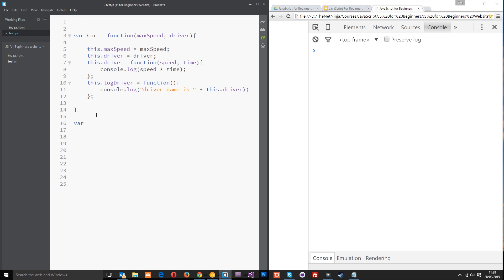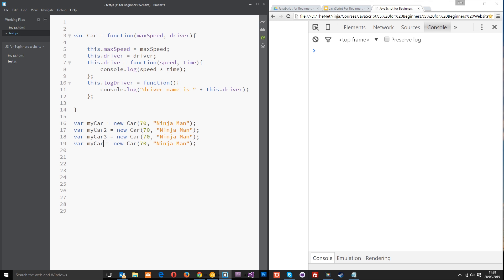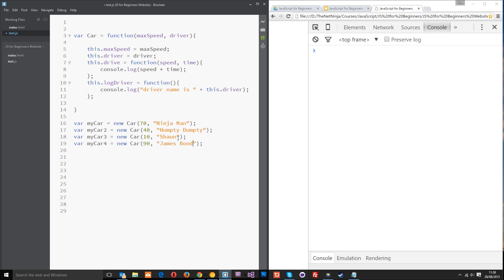Now the only thing left to do is call that Constructor Function and set it to a new variable. We'll create var myCar equals new Car, and then we'll pass in some variables — the max speed is going to be 70 and the driver name is going to be ninjaman. And we'll do another one — let's copy and paste this a few times: myCar2, myCar3, myCar4 — and we can go on and on however many times we want to, just passing in different details each time. That's how easy it is now to make a new car object. We can just pass in new names — Humpty, Dumpty, Sean, and why not — James Bond. So we're creating four new objects and we've only created this Constructor Function once. A much more efficient way of doing things.